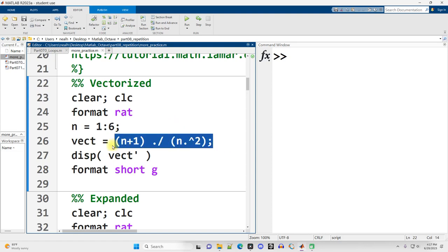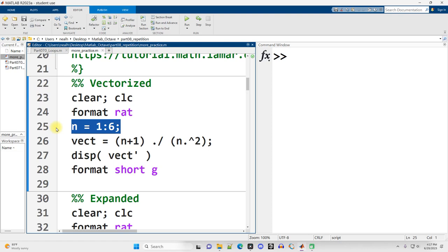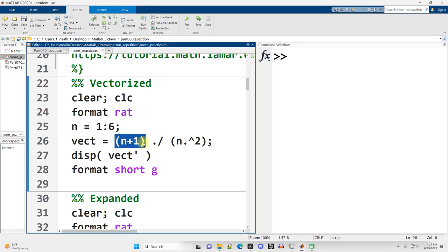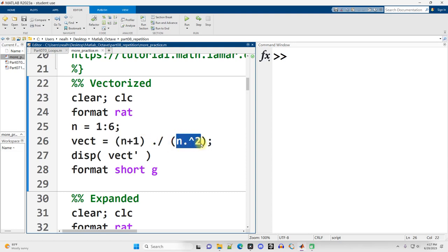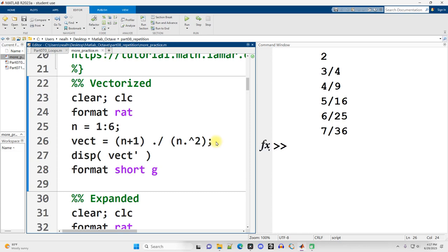Here is the formula for that sequence that I want. I'm going to set n equal to a vector of values 1 through 6. And if I just then set a new variable equal to n plus 1 dot slash the element-wise division of n dot carat squared, so using the dot operator again, I'll get my sequence. And there it is.